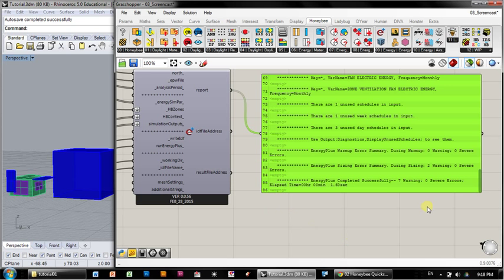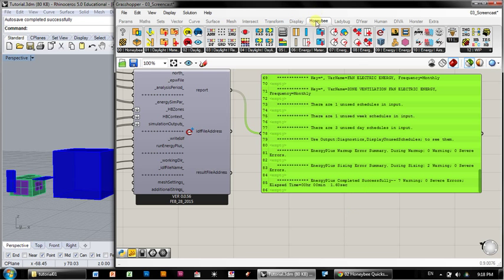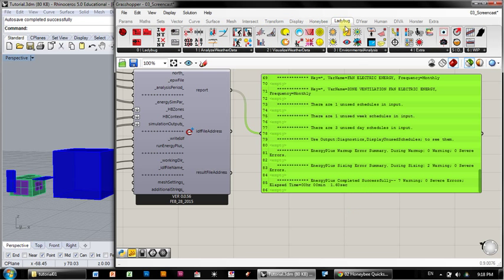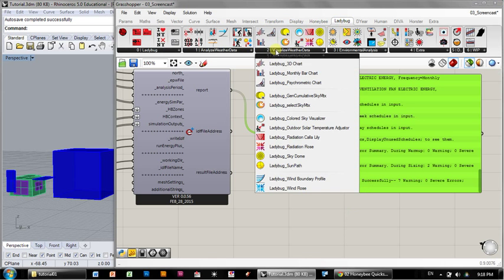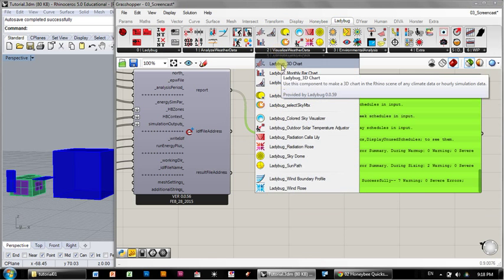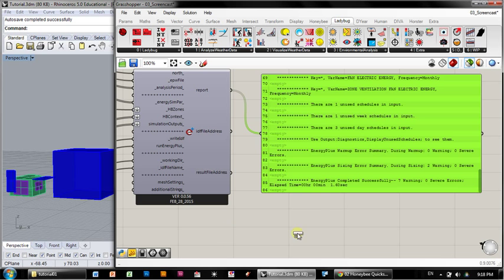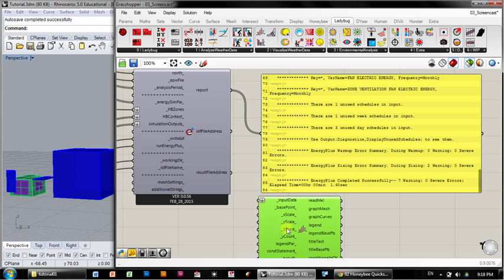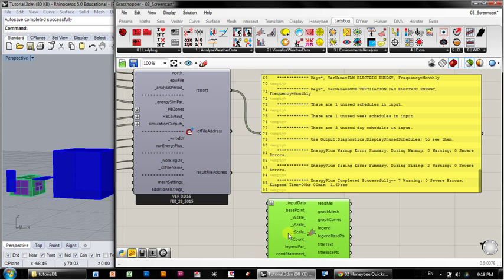And now we're going to take a look at the results and see what they tell us, if there's anything noticeably wrong or problematic with it. So to do that, we need to visualize the results. If you go up here to the tabs, instead of the Honeybee tab, go over to the Ladybug tab under visualize weather data, you can see a whole bunch of visualization components. Let's go with this Ladybug 3D chart. This is a good place to start.